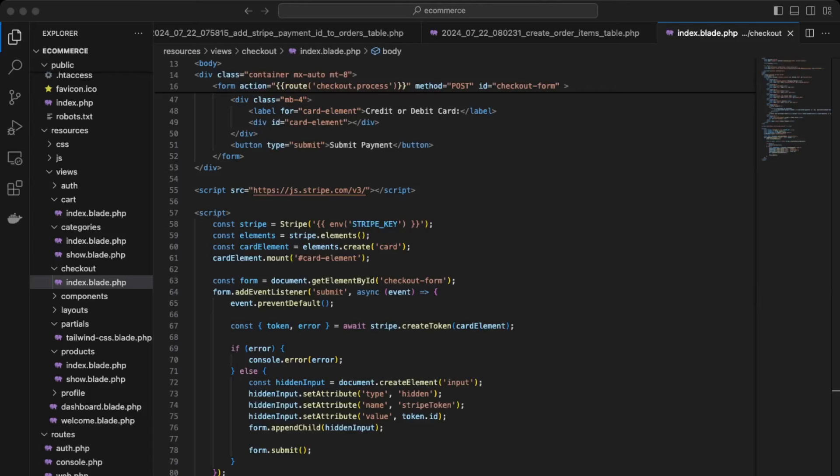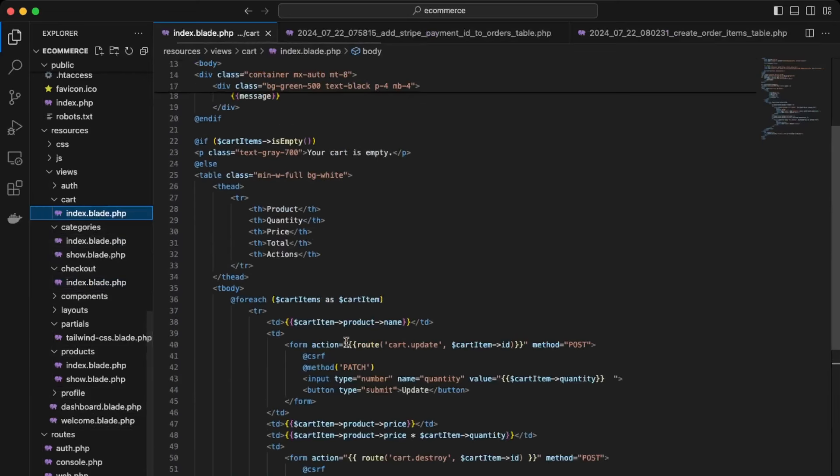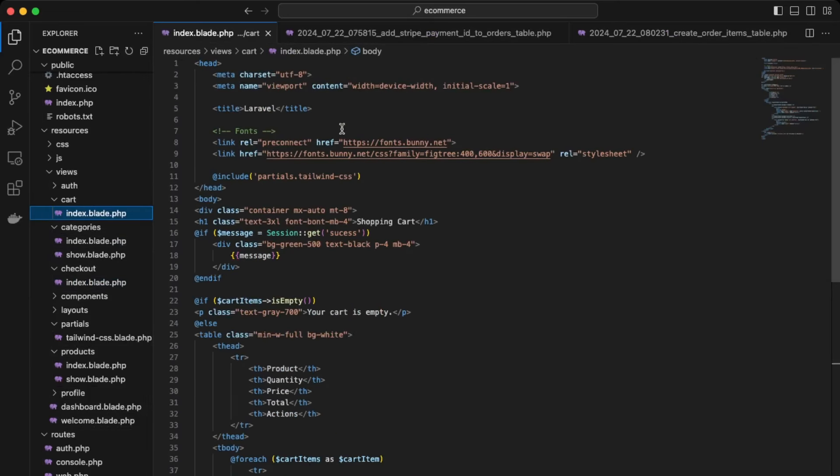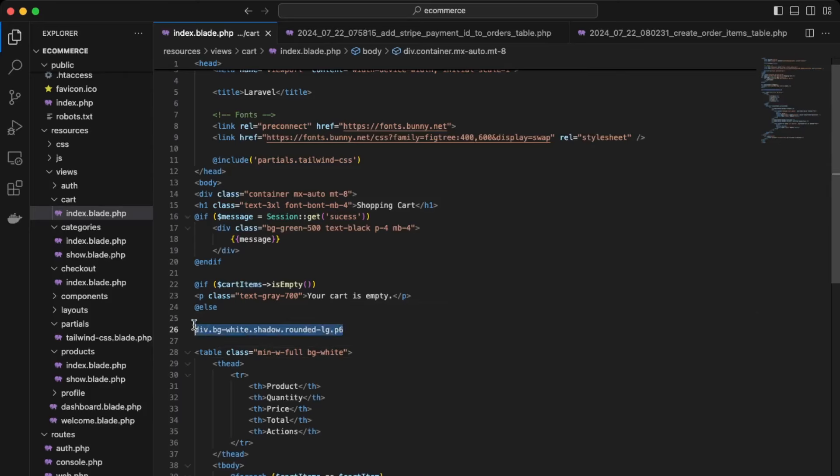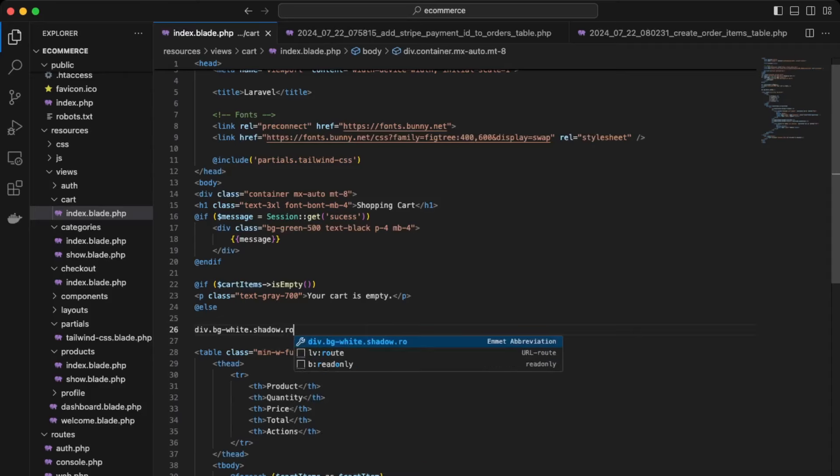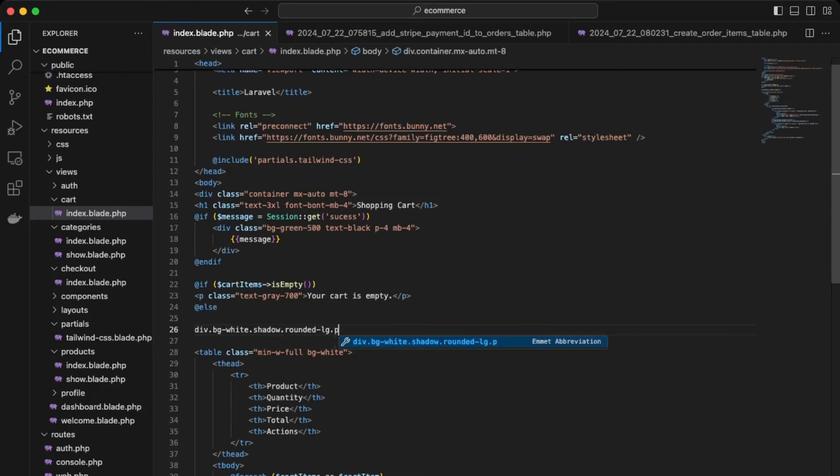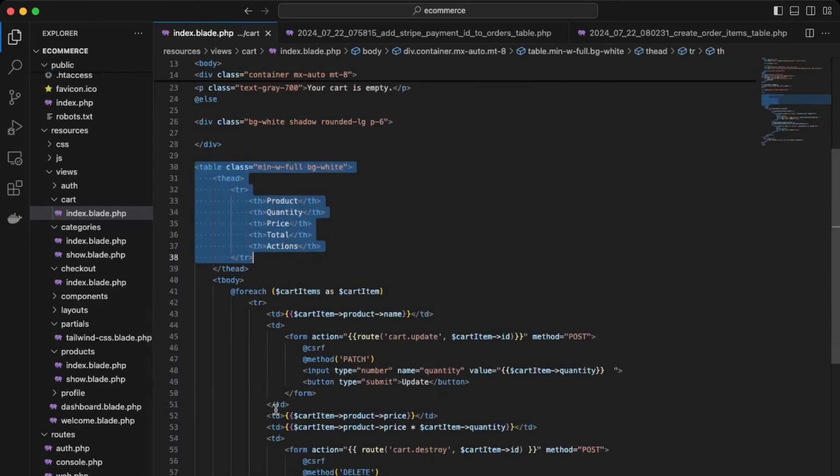Okay, first, let's work on improving the cart page. Okay, so let's see what we have here. Okay, so this is our table. So let's work on improving this. So let's put it first in a div. Okay, so we're going to make a div and then give it a class of background white. Shadow, rounded, large and padding six.